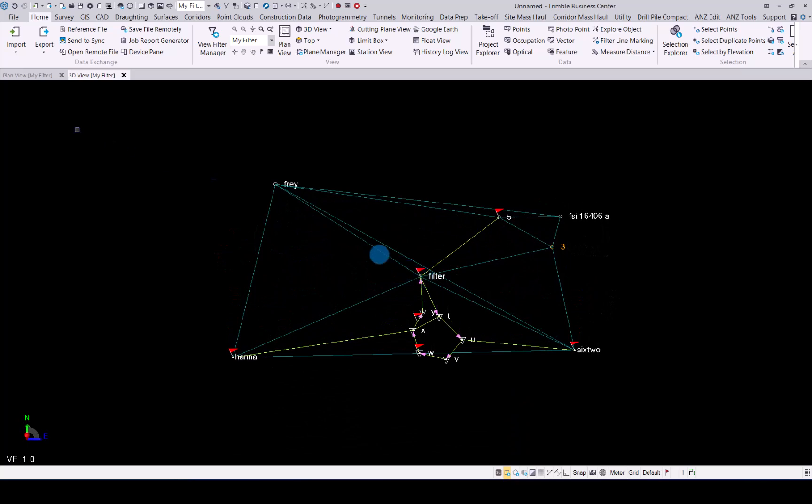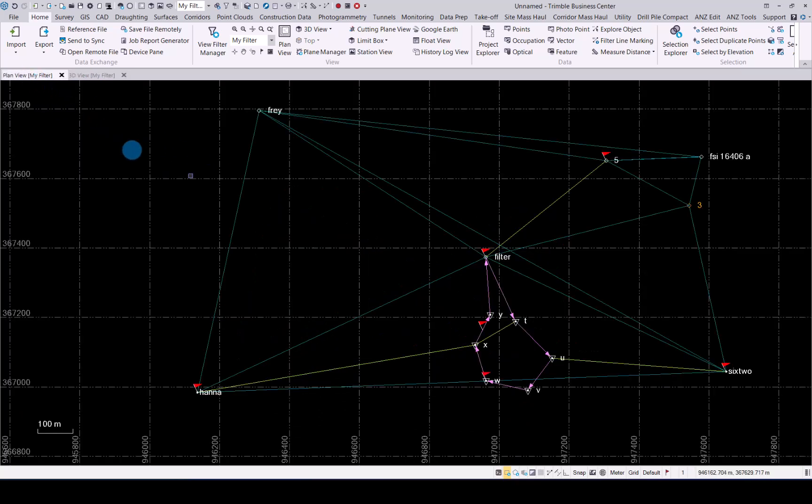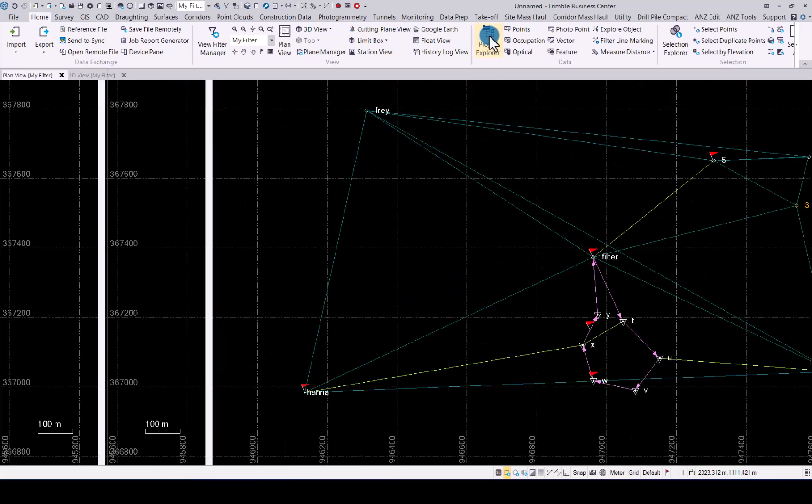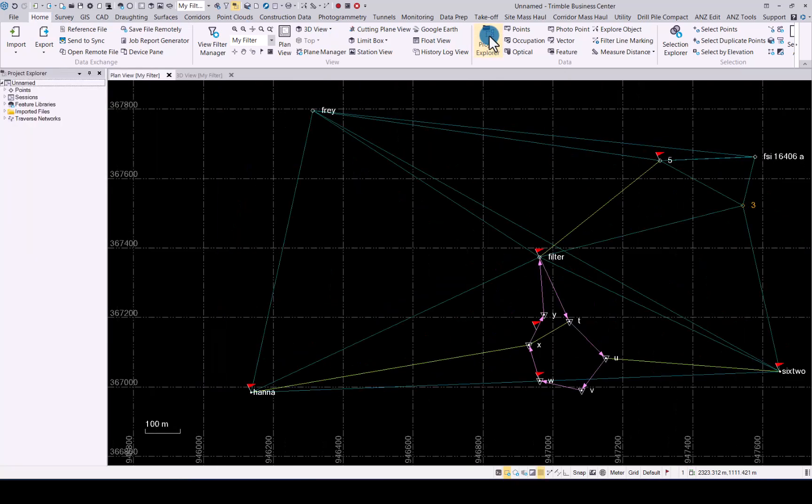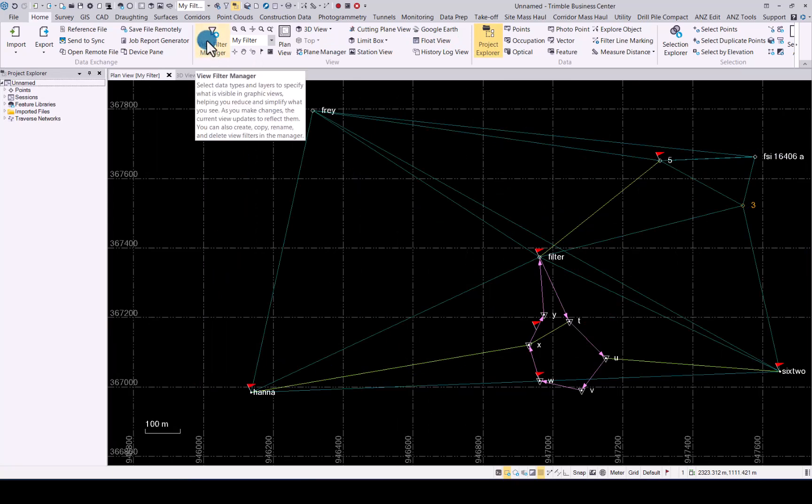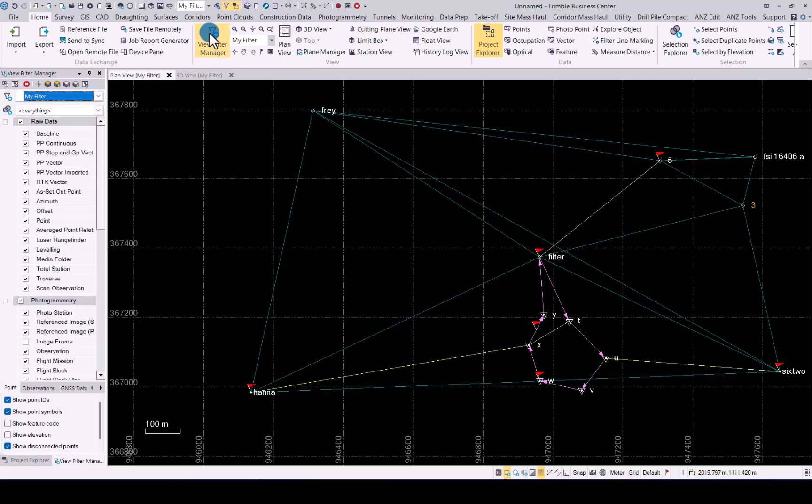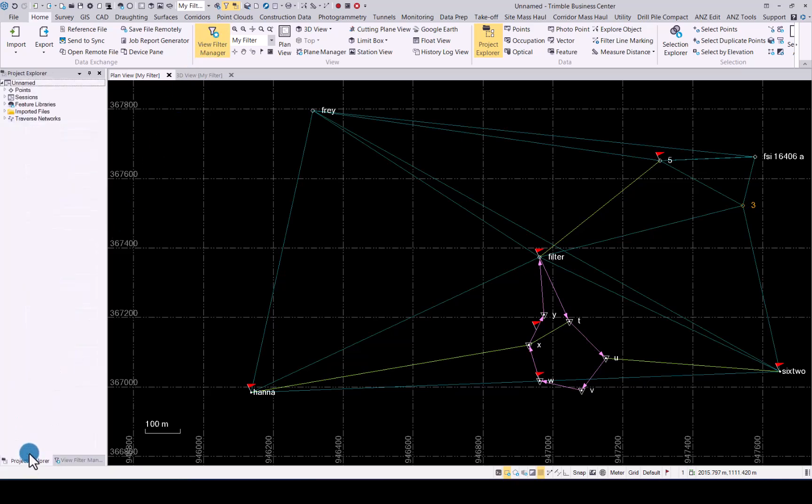Let's go back to the plan view. Two very important functions in TBC you will find under the home button. The first one is your project explorer under data. Click on it to open up the project explorer. The second important one is the view filter manager to be found under the view tab. Click there. As you can see, it has opened it up in the same window pane and at the bottom the two tabs are visible. Simply click on project explorer to view it.